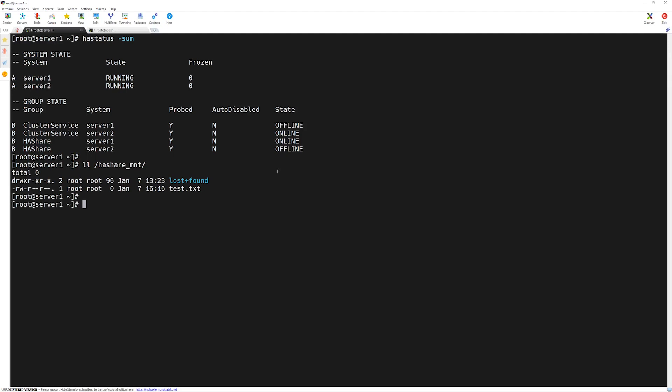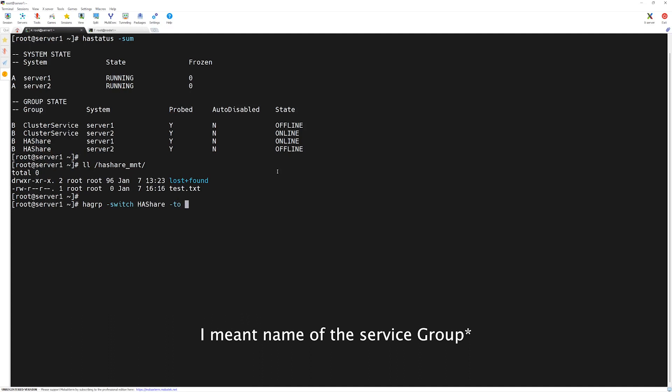We can move this service group with the hagrp command. We will type hagrp -switch, then the name of the share, which is ha_share, then -to and the name of the server where we want it to move to.